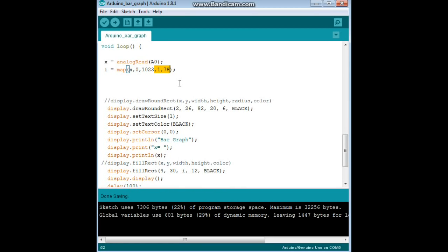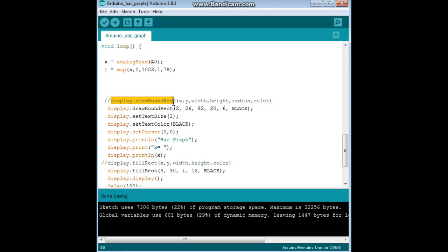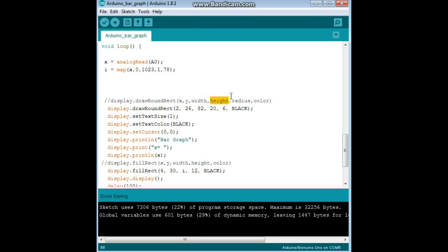Now we're going to start by drawing the outline for our bar graph display and it follows this format display.drawRoundRect and the parameters are your starting position X and Y, the width in pixels that you want it to be, the height in pixels, the radius of the corners, and the color.